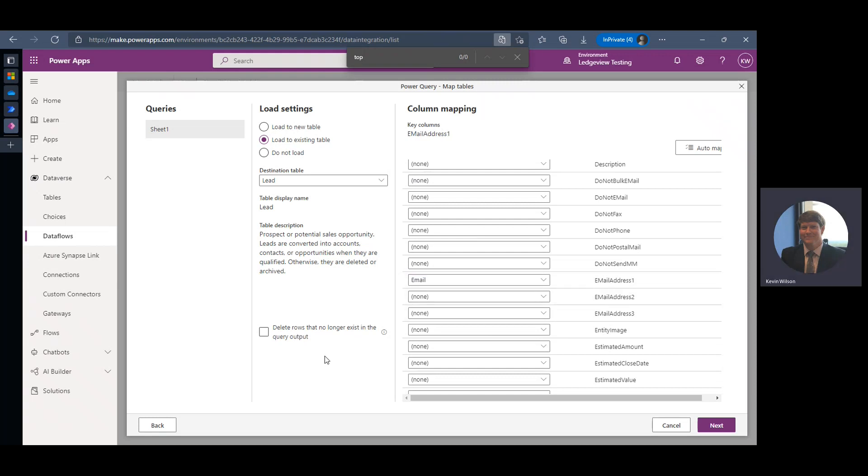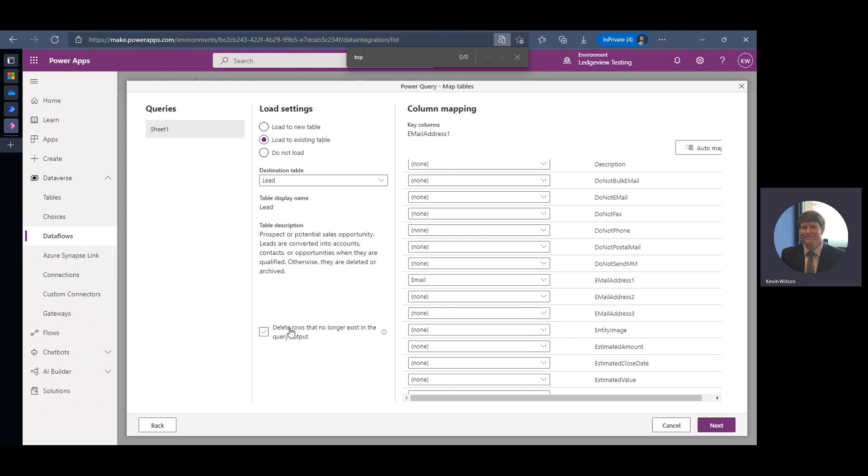This delete rows that no longer exist in the query output is something you can do if you're going to be maintaining a holistic list directly from your Excel file. You can select this, but keep in mind if you delete a row from your Excel file, it will then delete that row from Dynamics. So I wouldn't really recommend it, but you certainly can if you're sure that you want to maintain that list in your file or source. We'll click Next.